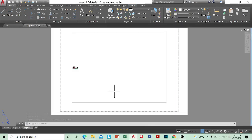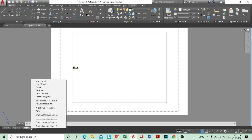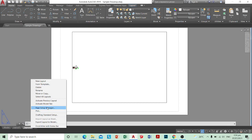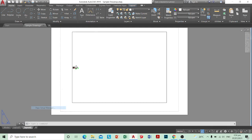This is a video on setting up your page setup. To change your page setup, you need to go here, right-click on Page Setup Manager, and then this menu should pop up. You select Page Setup Manager.